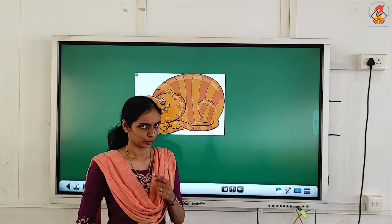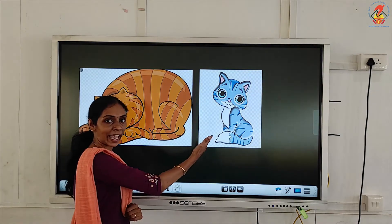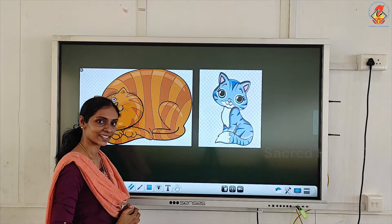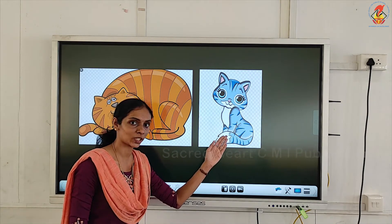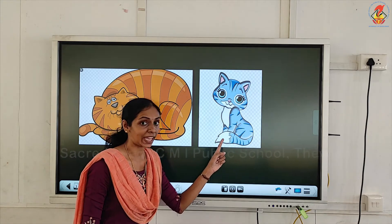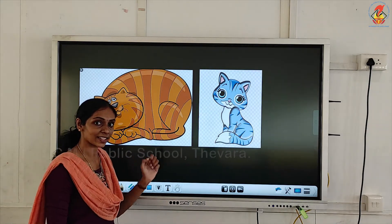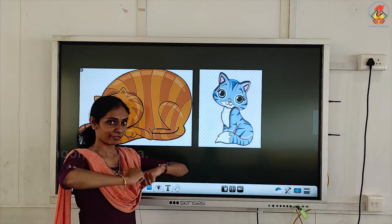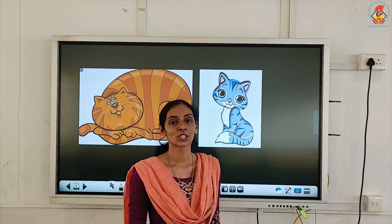This cat has a friend too. Do you want to see him? See all these cats — they look the same. Can you see any difference? If this cat is a fat cat, how does this cat look? Is it a fat cat? No. This cat is thin and this cat is fat.